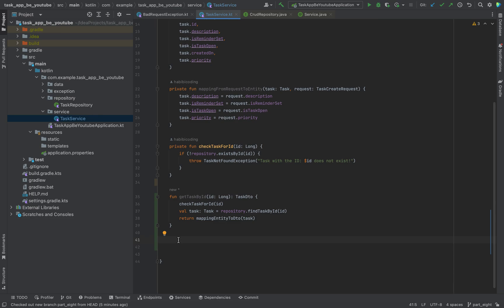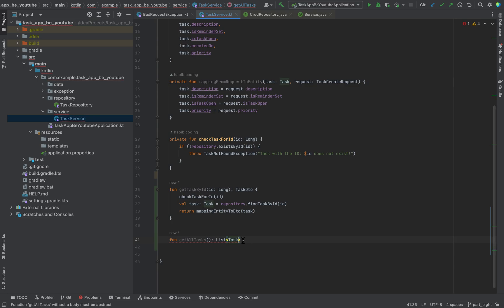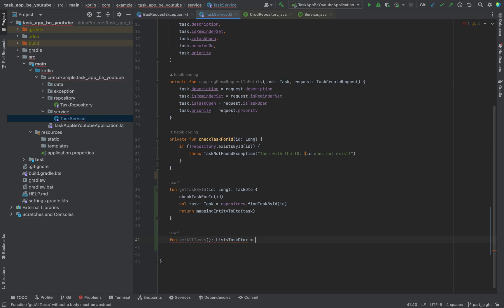And now I would say let's move on. Let's finish all the get requests, all the methods which will be used by the get requests. Let's say fun get all tasks. This will return all the tasks we have, doesn't matter if open or not. This is of course a list of tasks, task DTO again.